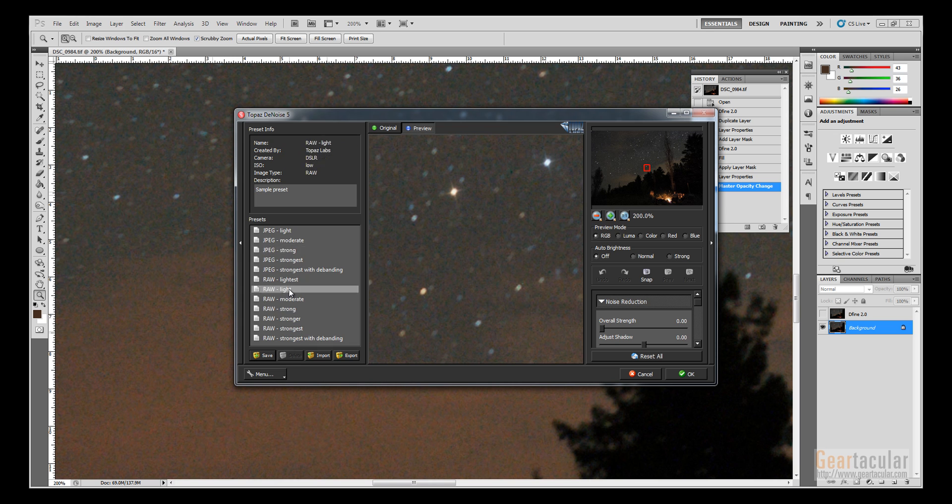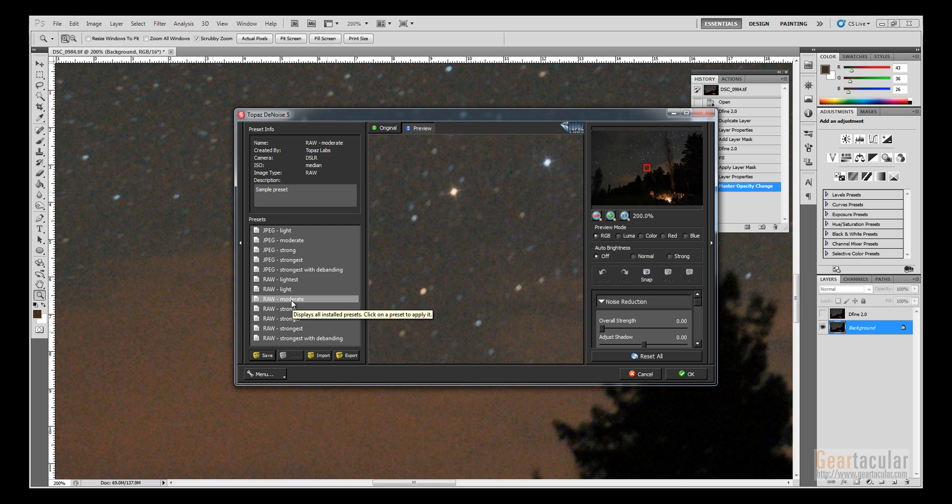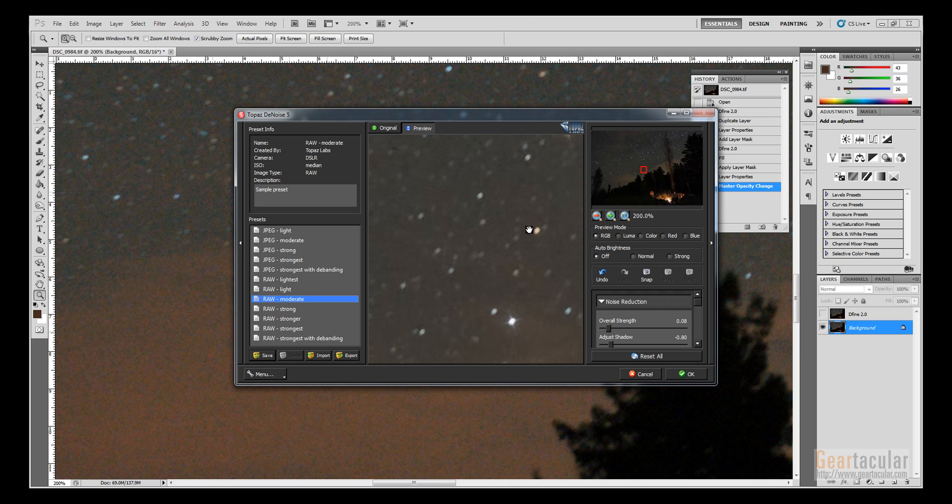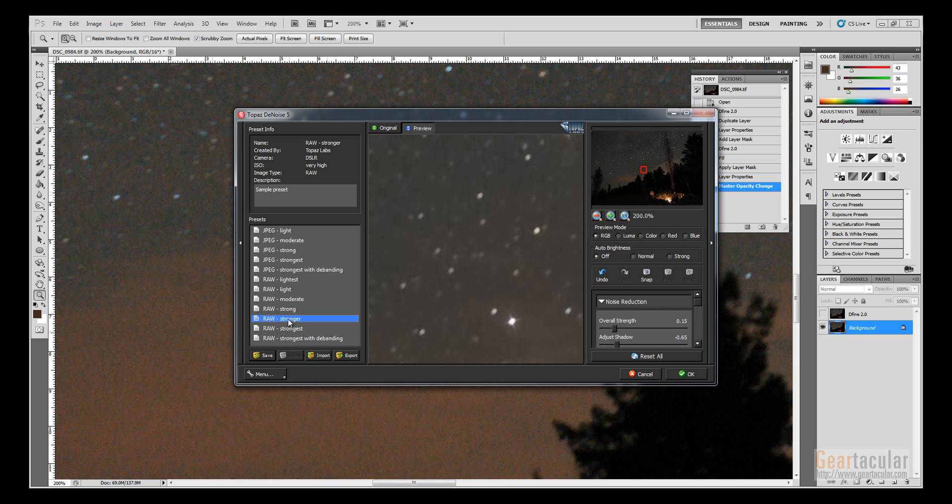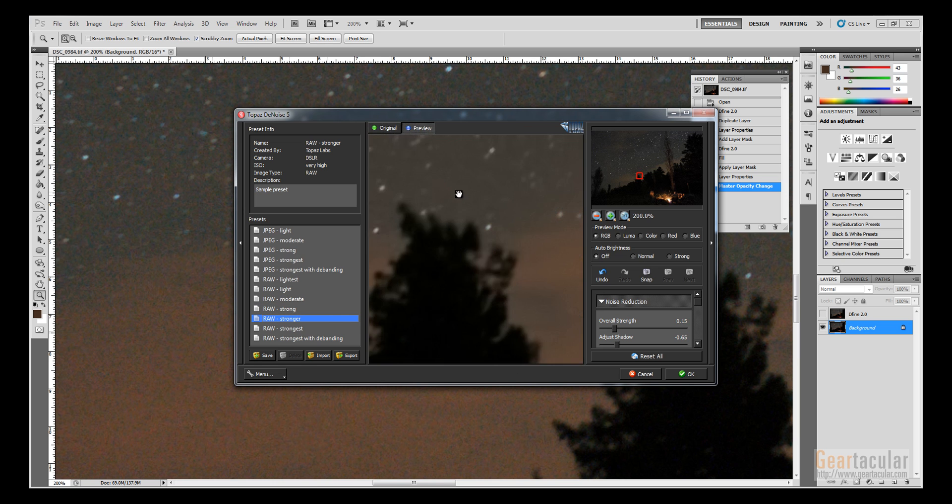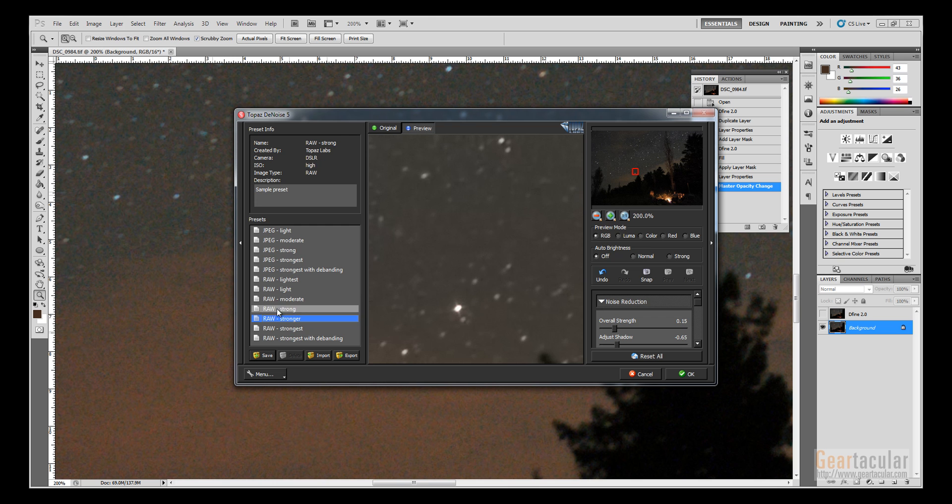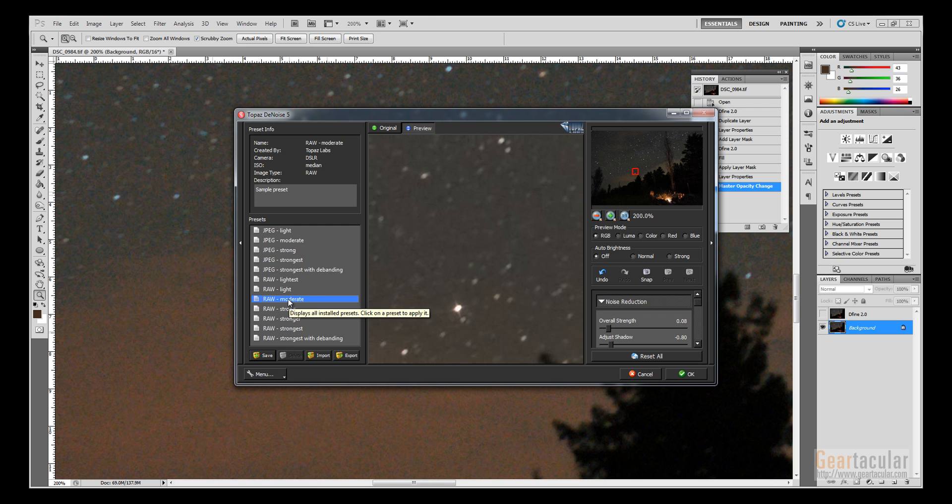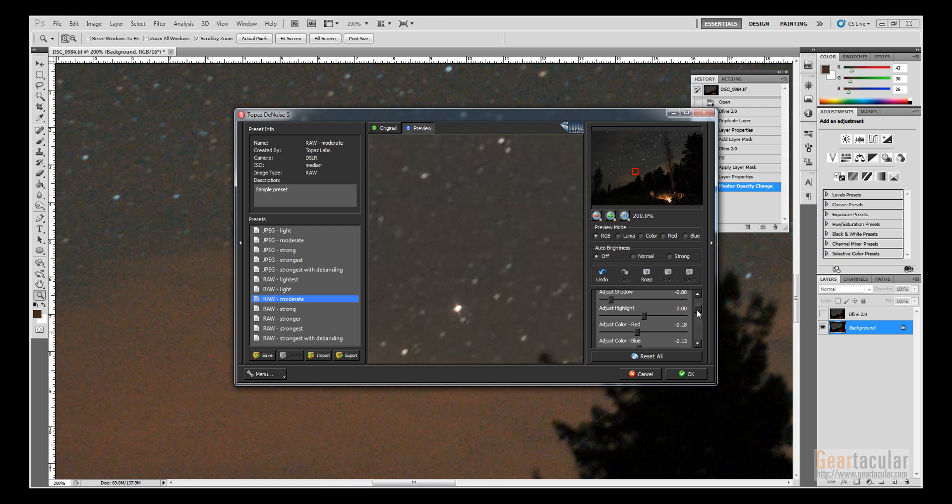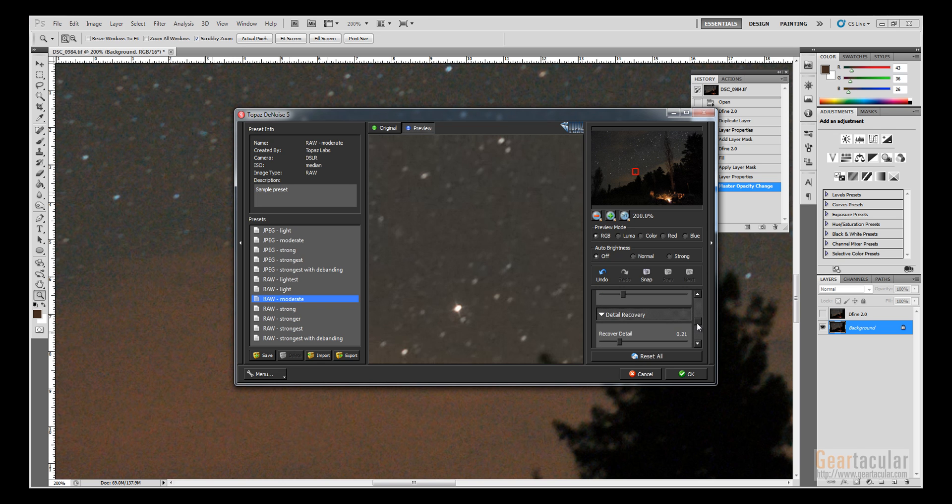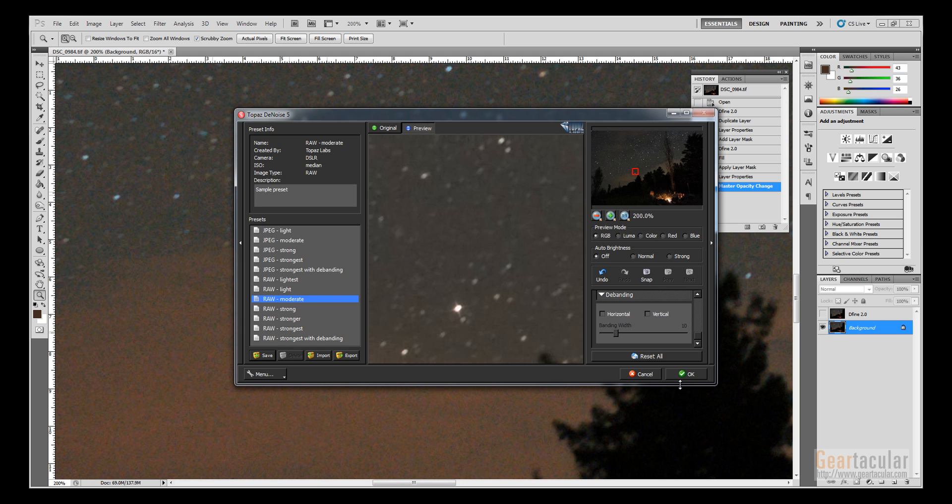This one has all these presets you can choose from. So I shot from a raw file, so we can start with like raw moderate. You can see what that did there. Raw light does a lot less. Raw strong and stronger, really—that's a little too smooth. So kind of like raw moderate's out for this one. You can also fine-tune the settings over here. So I'll click OK.